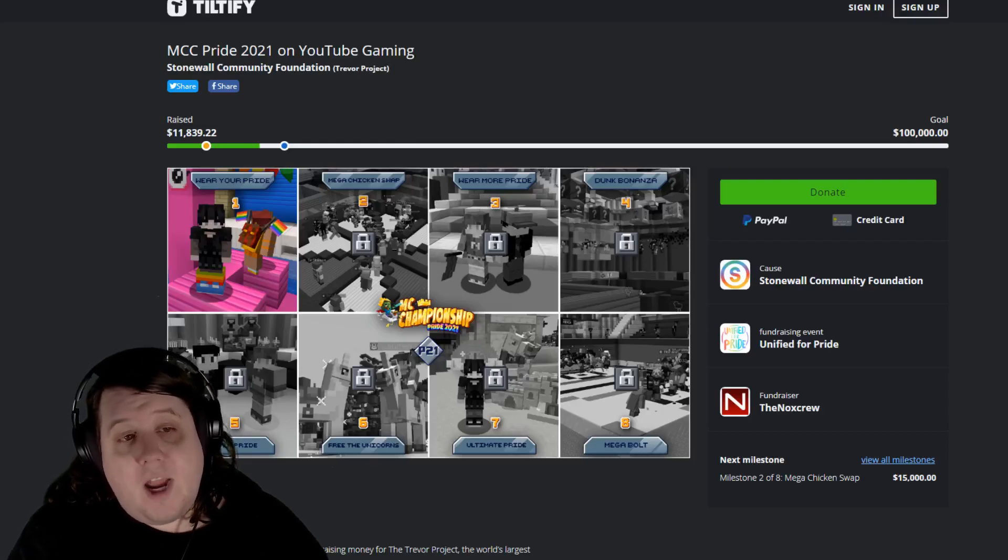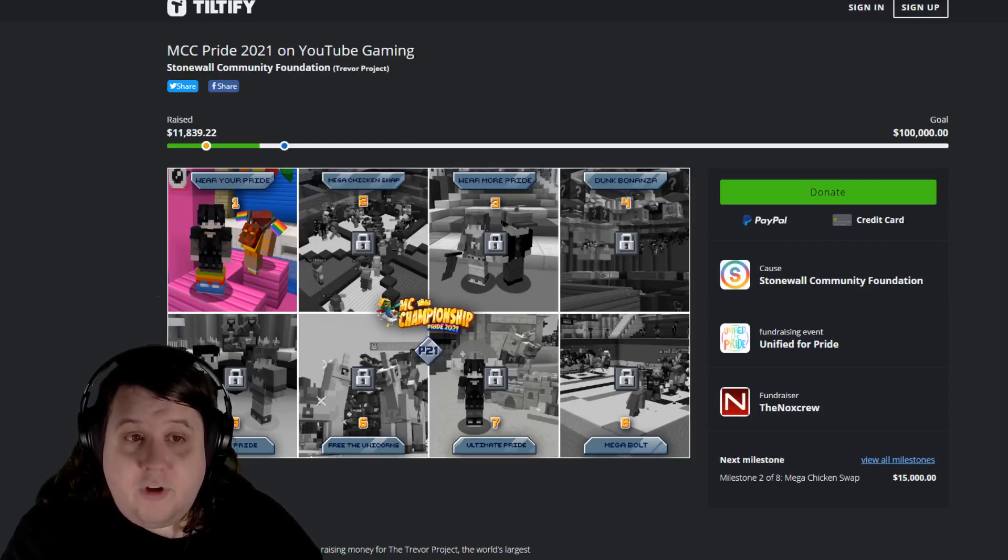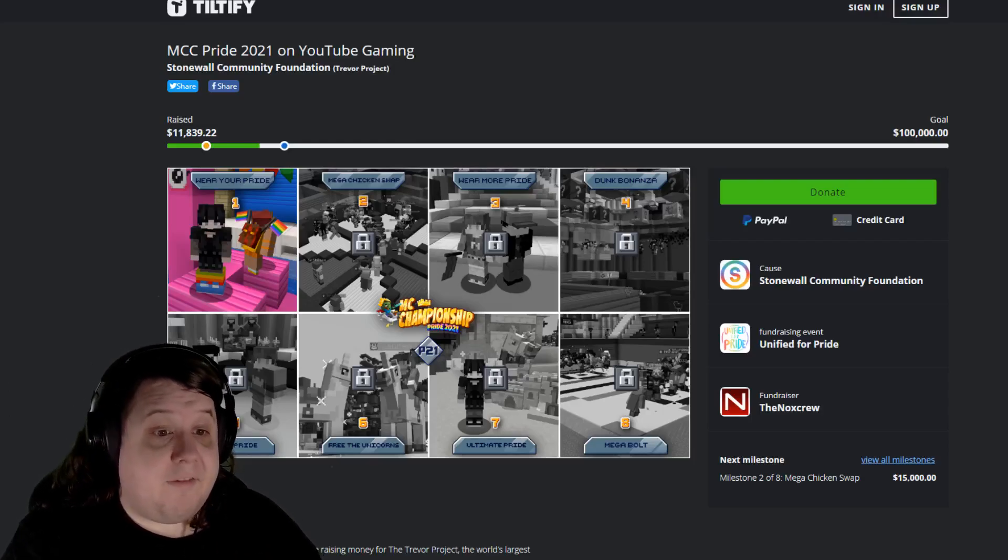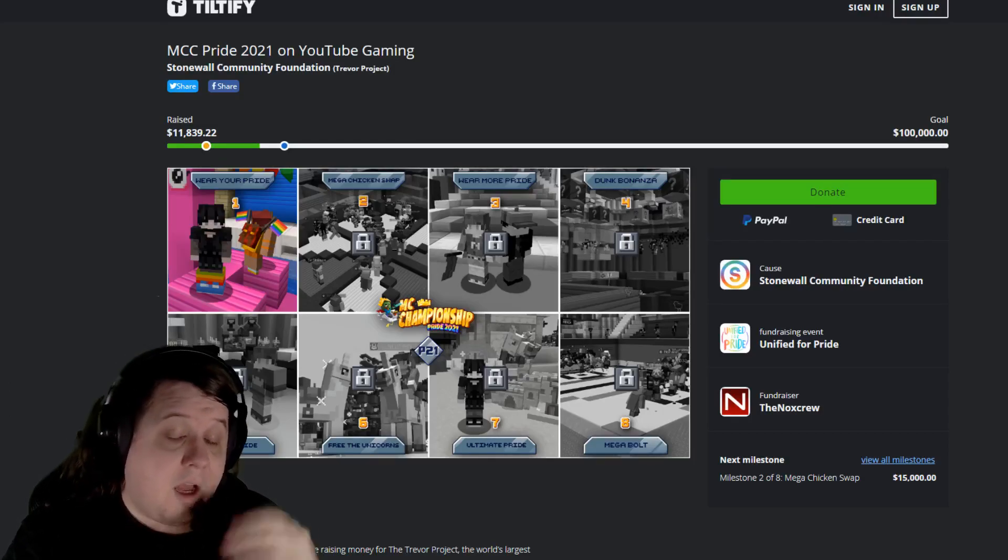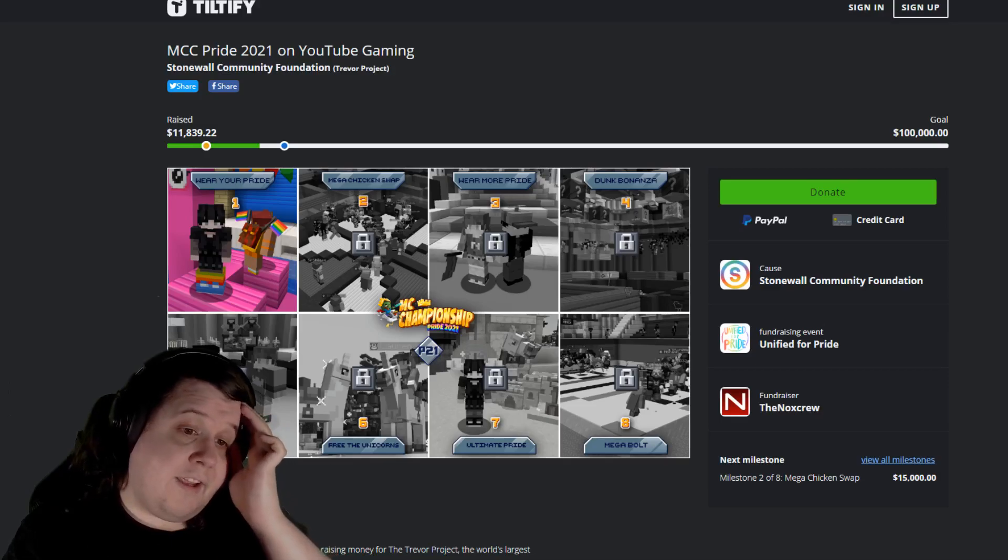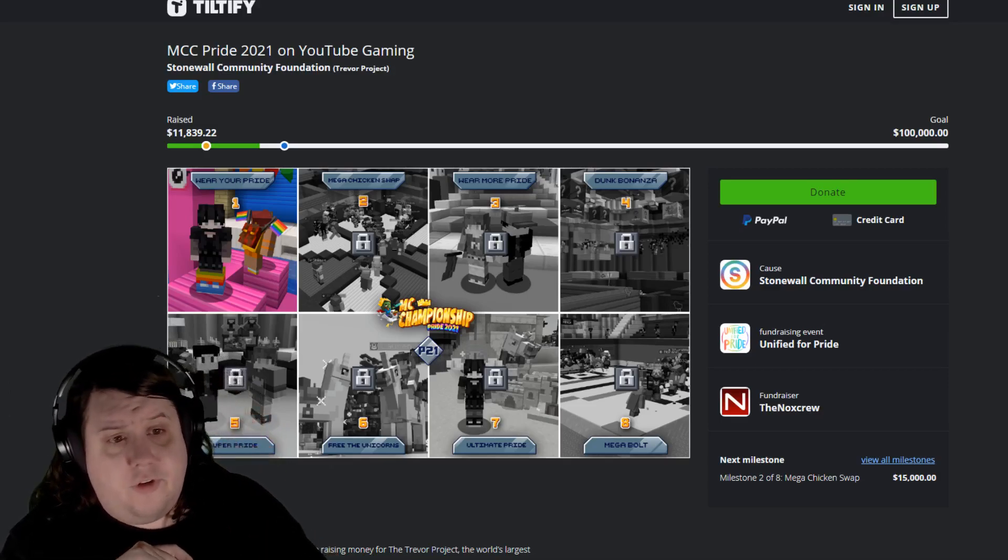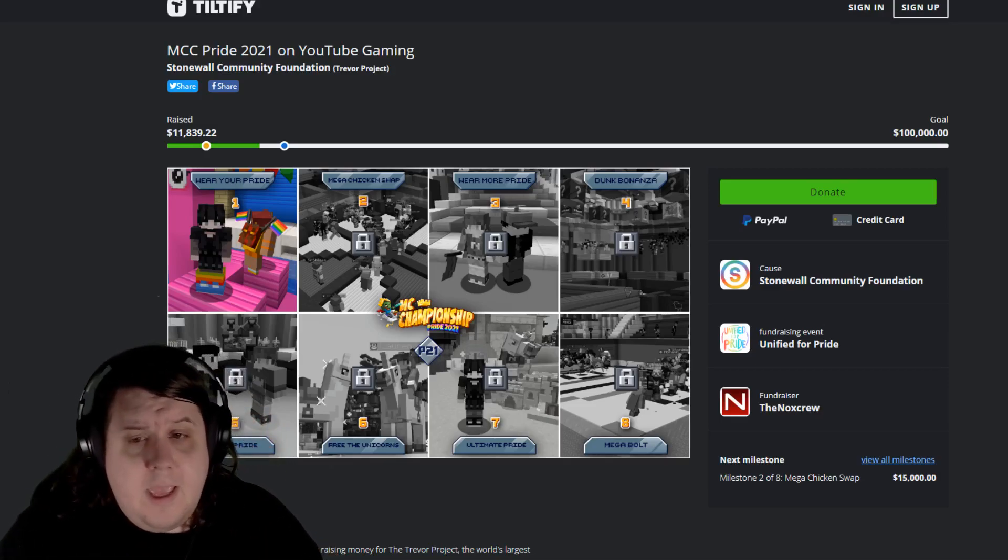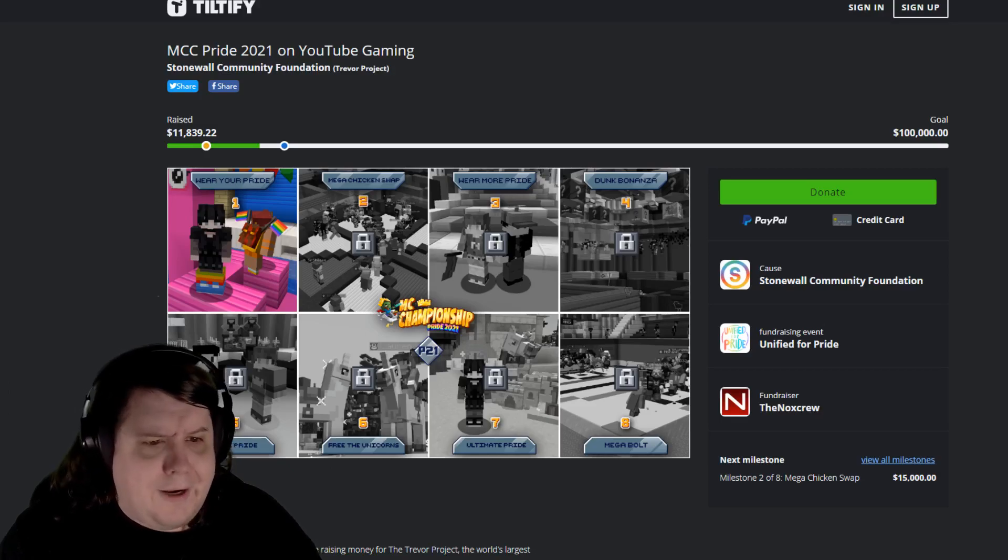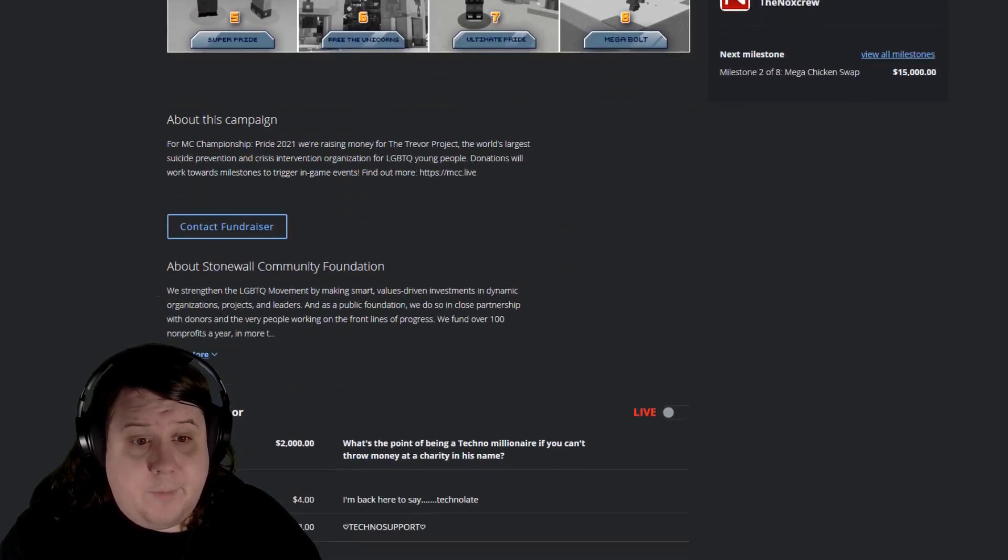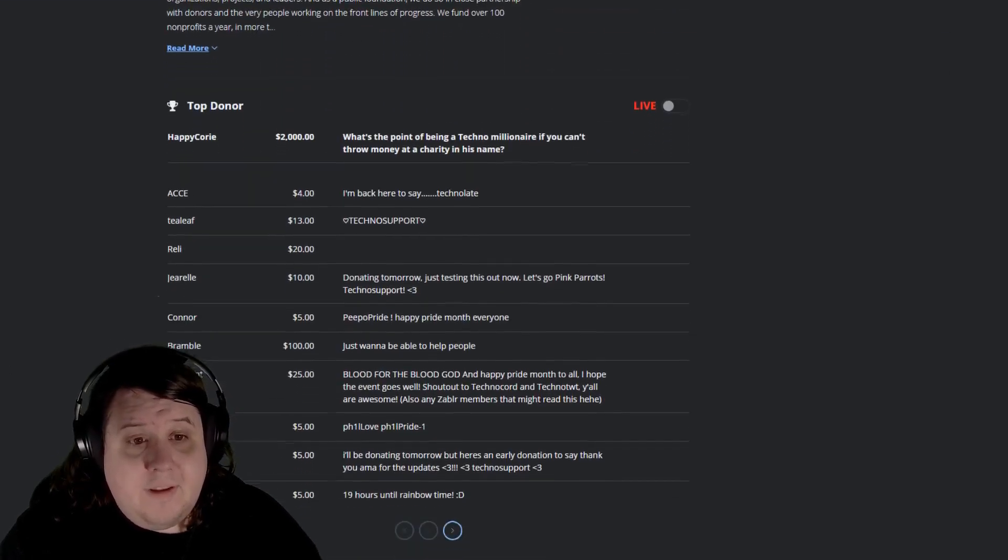The MCC Pride 2021 on YouTube Gaming event is already taking donations, but the event does not start until tomorrow. And out of all of the anger that Technoblade got for being involved...